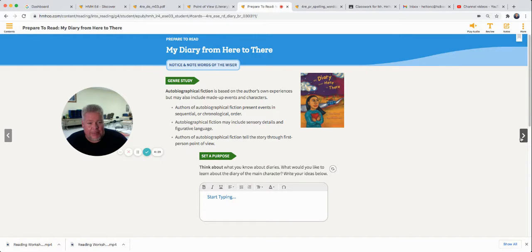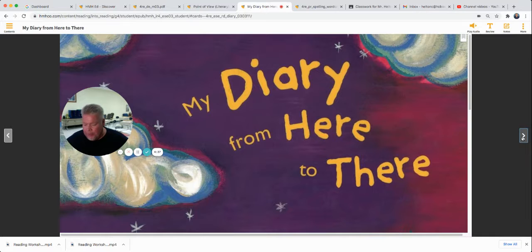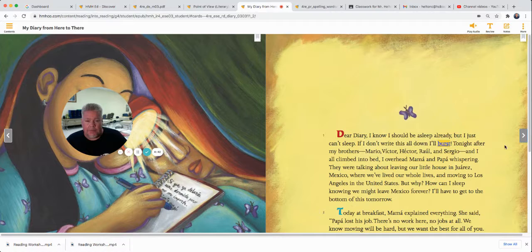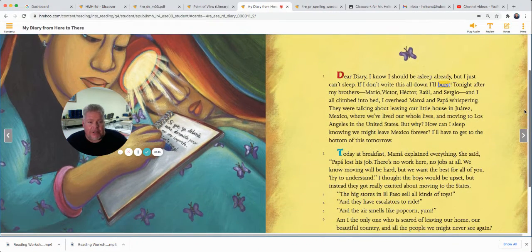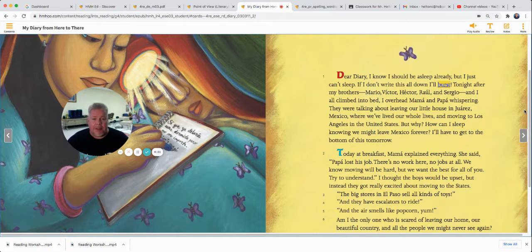We're going to read it together one more time today, and this will be the last time we read it together this week. Tomorrow you're going to read it by yourself, so make sure you read this story. You'll have a test on Friday as always. So here we go: 'My Diary from Here to There.' Dear Diary, I know I should be asleep already, but I just can't sleep. If I don't write all this down, I'll burst.